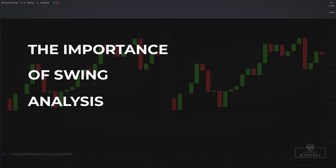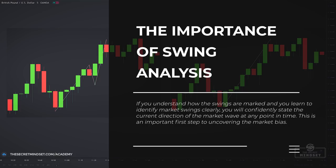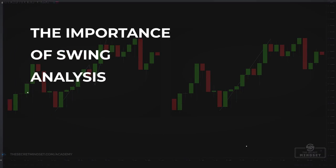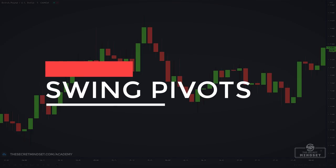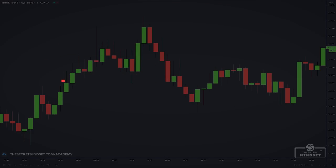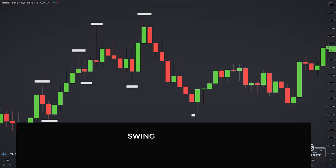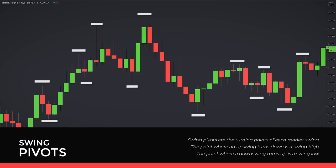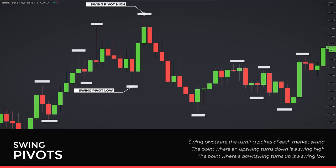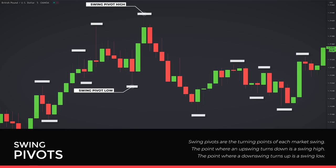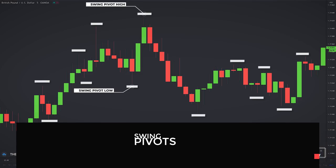So why is this analysis important? If you understand how the swings are marked and have learned to identify market swings clearly, you can confidently state the current direction of the market wave at any point in time. This is an important first step to uncovering the market bias. The next step to determine market bias is establishing swing pivots — the turning points of each market swing. The point where an upswing turns down is a swing high; the point where a downswing turns up is a swing low.